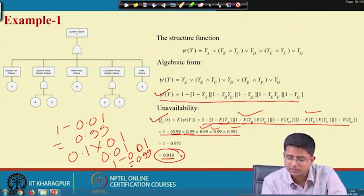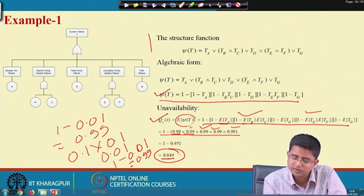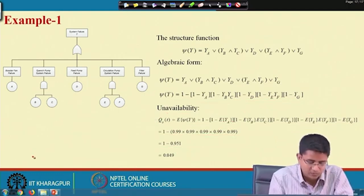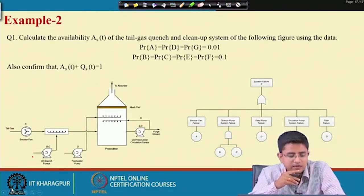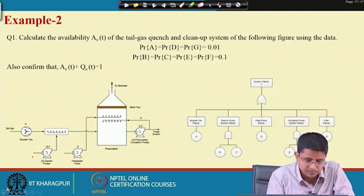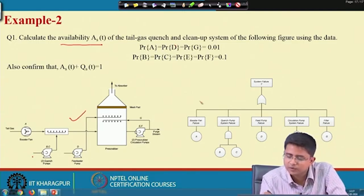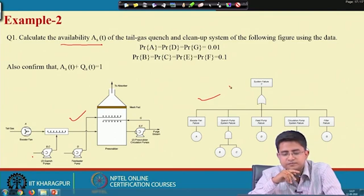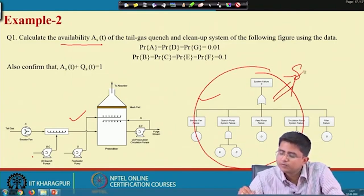In this way we can calculate unavailability from the structure function approach, and for that we need to know that the probability is nothing but the expected value of all the basic events. Now we will go to the second problem. In the second problem we have to calculate the availability of the tail gas quench system. The same system and fault tree are given, and now we have to calculate the availability. There are two approaches for calculating availability.